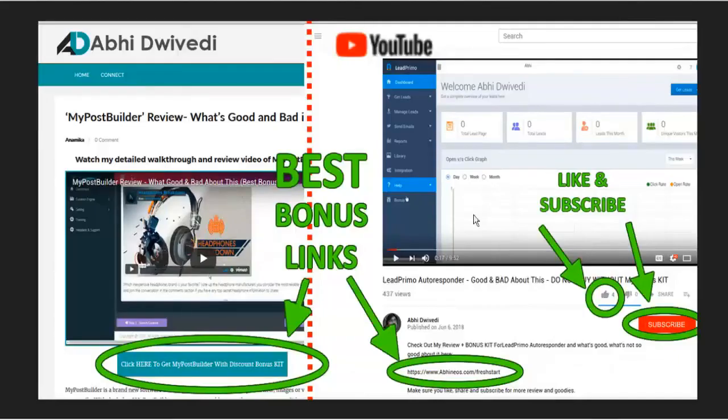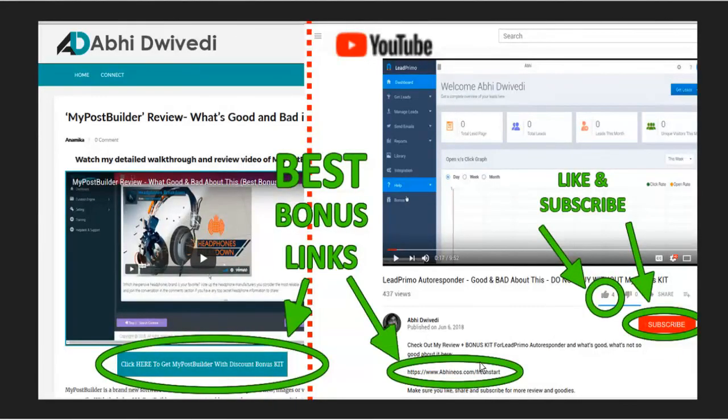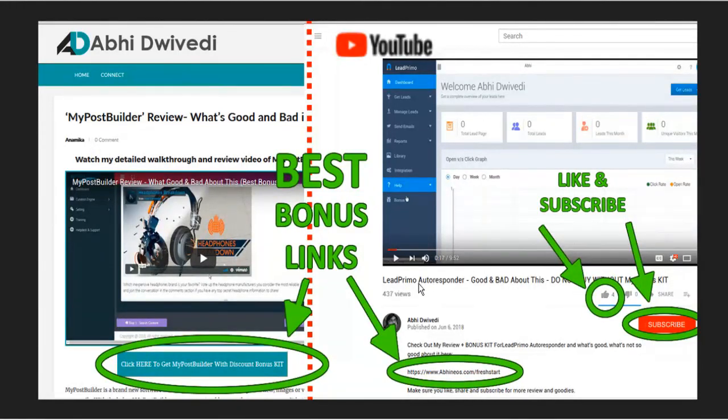So if you want to check it out, please use my affiliate links in the description below. Thank you very much for watching. I hope you find this video is profitable for you. We'll see you next time.